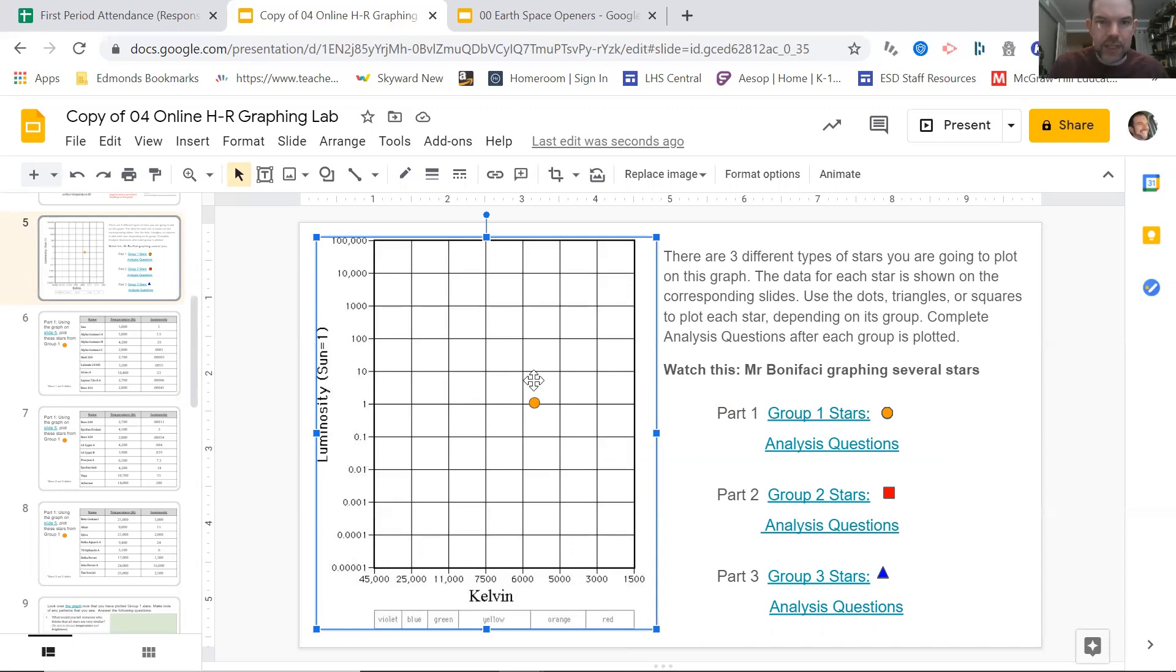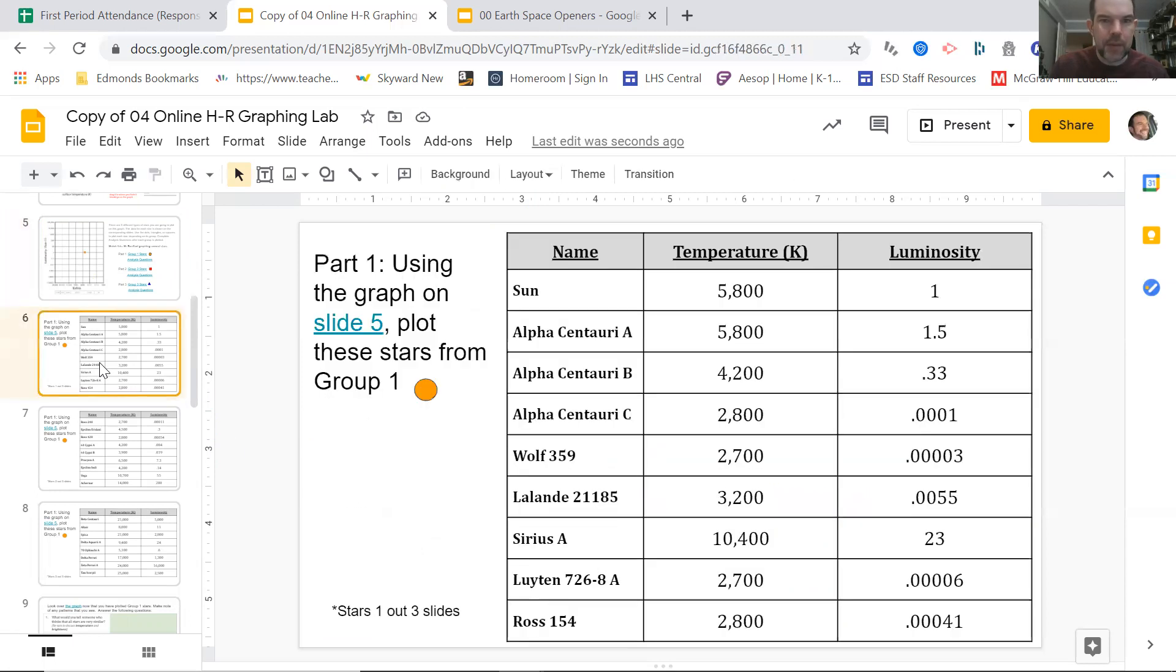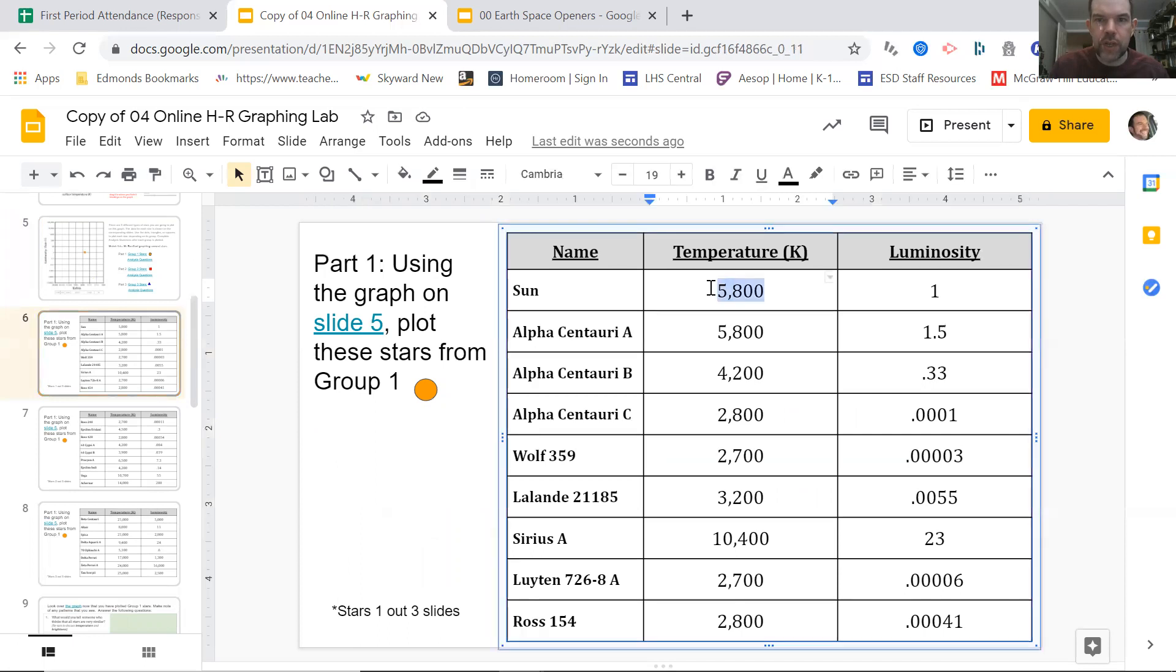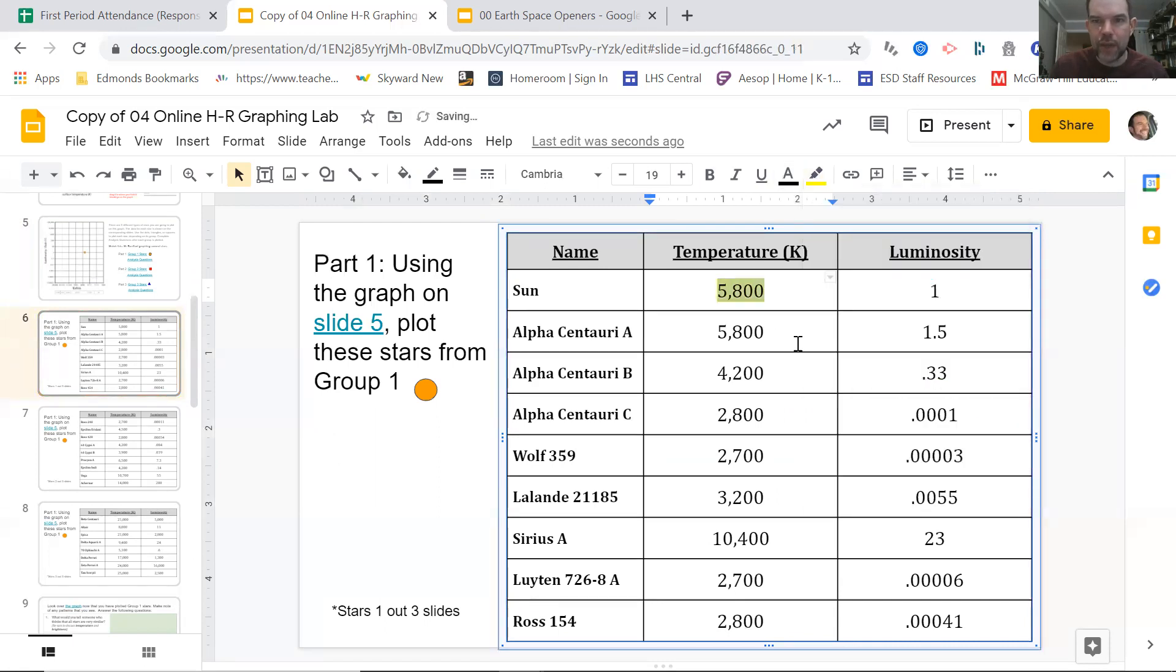Now, do you have to be perfect? Absolutely not. Notice mine's a little above 1. That's totally fine. I basically tell people commonly that if you get it in the right box, you're okay. It'll come out looking good. Okay. So it doesn't need to be the exact right spot. But if this one's supposed to be here and you have it down here, that's a problem. Okay. So we have 1, a luminosity of 1, 5,800, closer to 6,000 than it is to 5,000. We're great.